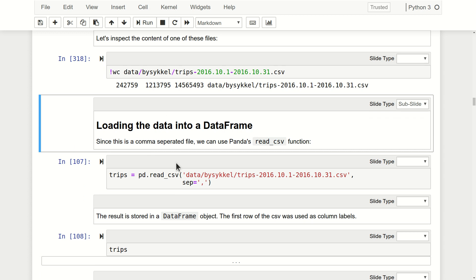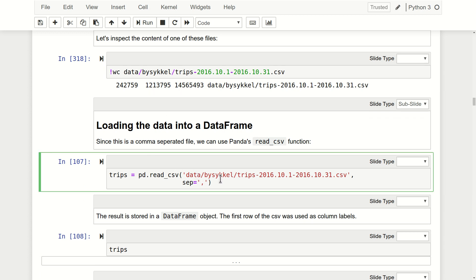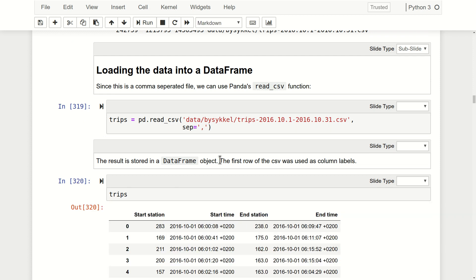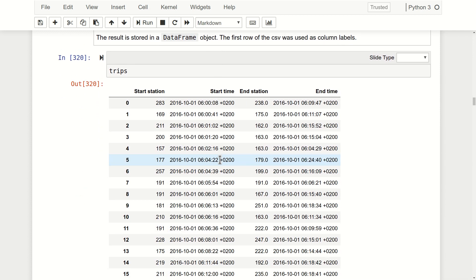Now we want to read this in. Since it's a comma-separated file, I use the read_csv function, providing the file name and specifying the separator - in this case a comma. Loading it in goes fairly quickly, and looking at the results, it has worked really nicely. The first row was already used as the labels of the DataFrame, so we have start station, start time, end station, and end time formatted nicely.